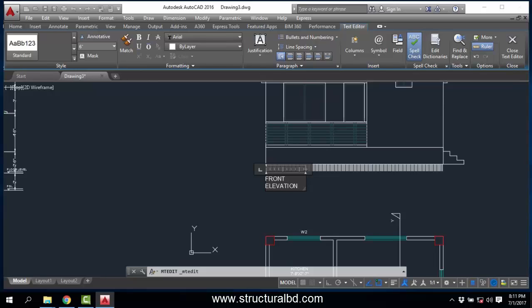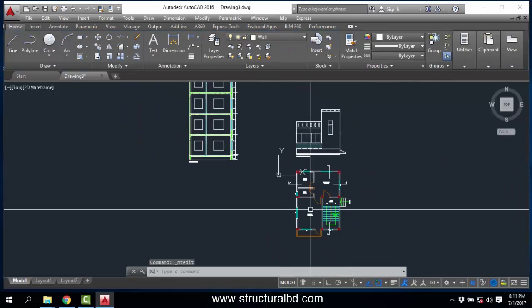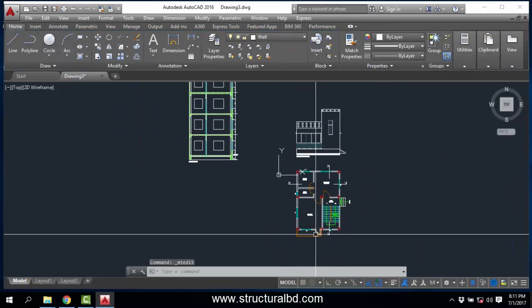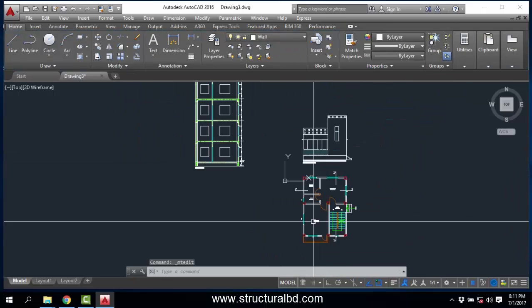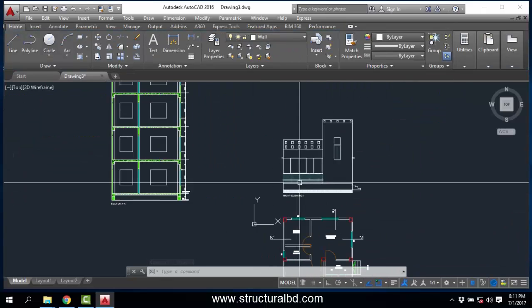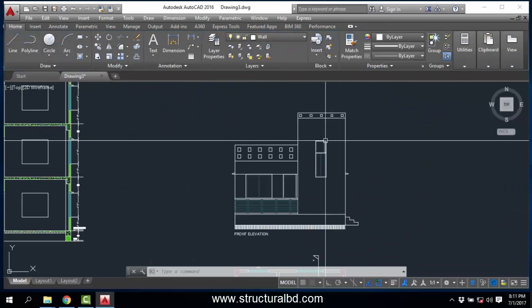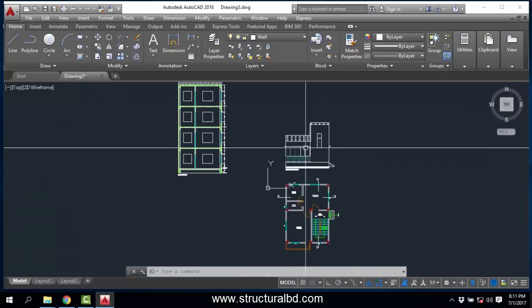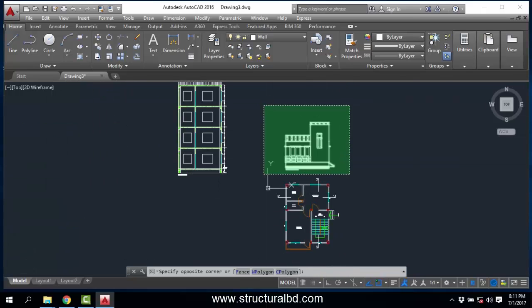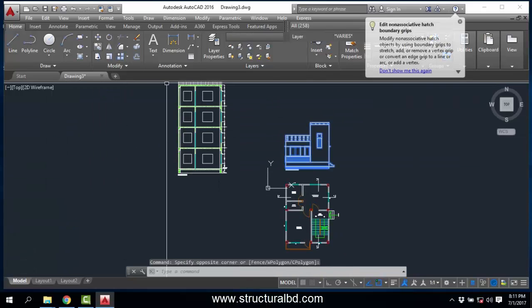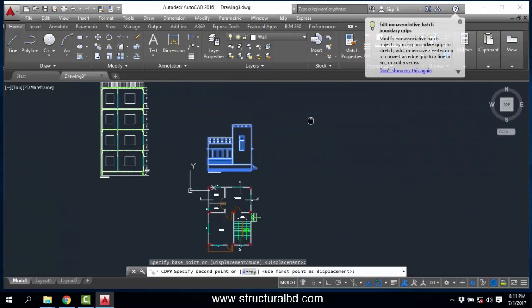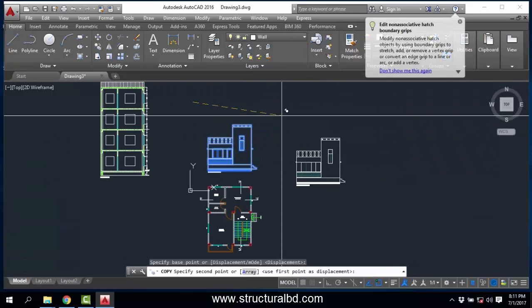This is my front elevation. If I see it from here, this is done for one storey.